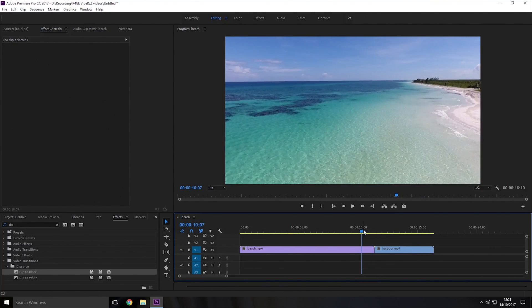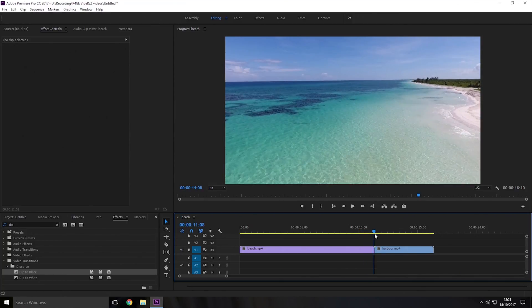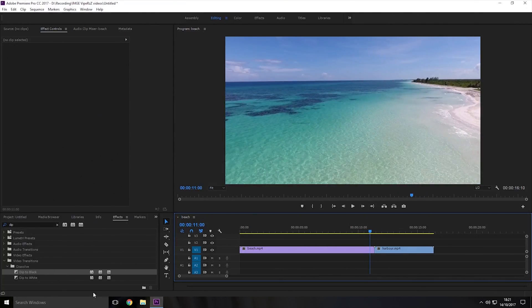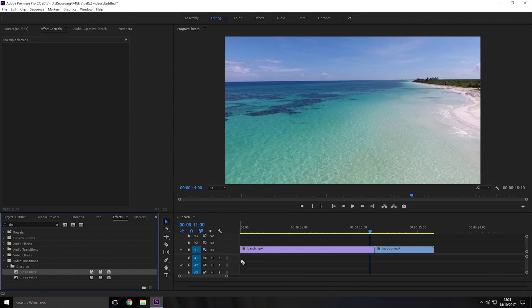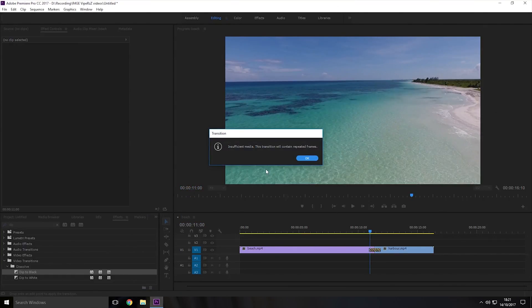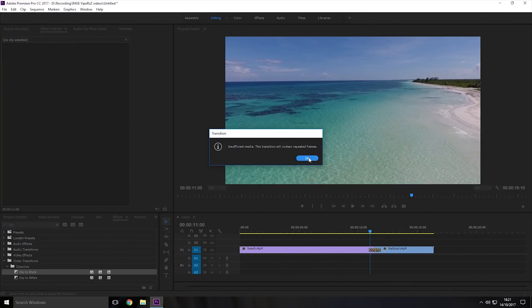Now if you want it to fade to black or white between them then all you have to do is bring the dip to black or dip to white effect from the effects tab and then in between the two clips. Now if it's telling you that there's insufficient media that's okay as long as it looks fine you don't have to worry about that so I'm just going to click okay.